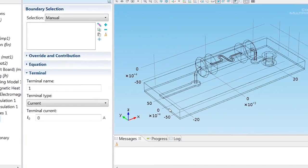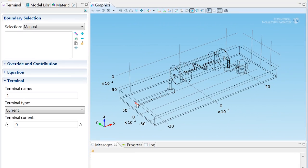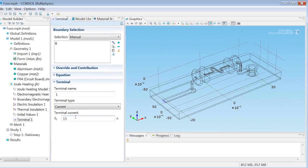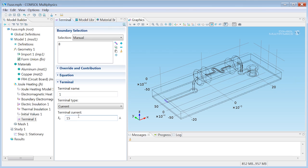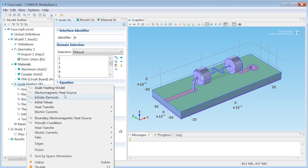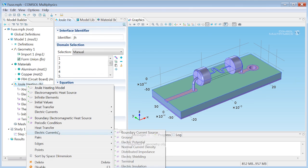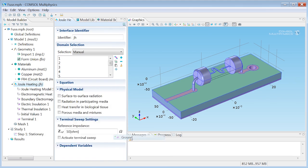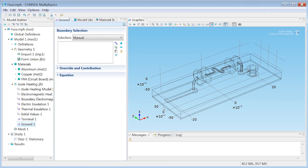I'll apply that to the patch right here, and I'll just type in 15 amps. For the current to have anywhere to go, we'll also need a ground condition, and I'll find that, too, under electric currents, it's ground. I'll apply that to the edge of the ground plane.